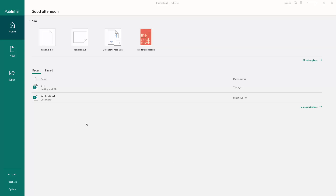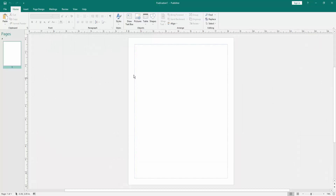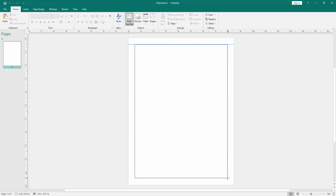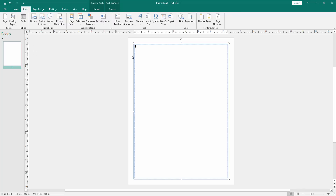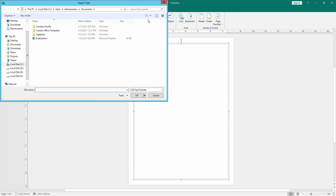Let's get started. This is my Publisher document and here I will take a blank page. Now I will draw a text box, then go to the Insert menu and click Insert File. Now I will select my Word file.